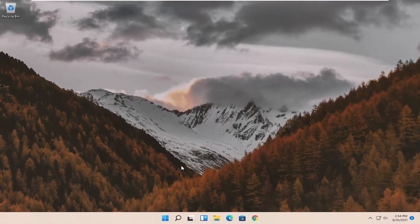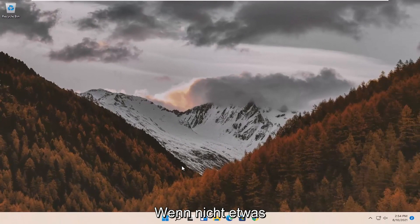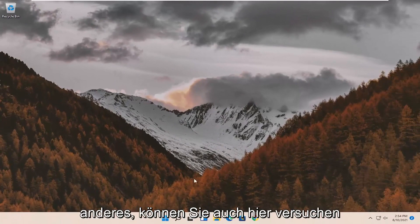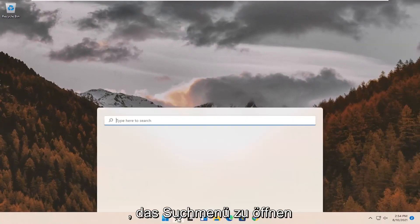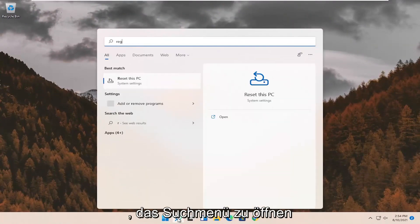Restart your computer and see if that has resolved the problem. If not, something else we can try here as well would be to open up the search menu.